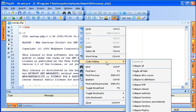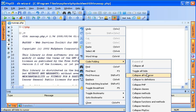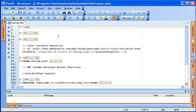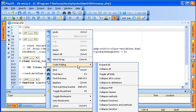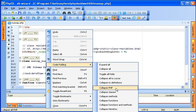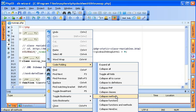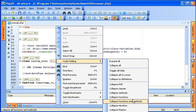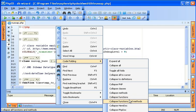Other options available in code folding include toggling all folds, collapse all to cursor, collapse to definitions, collapse PHP tags, collapse classes, collapse methods, collapse functions and methods, collapse PHP doc, collapse PHP comments, and collapse PHP comments and docs.